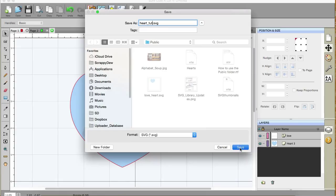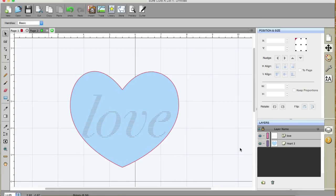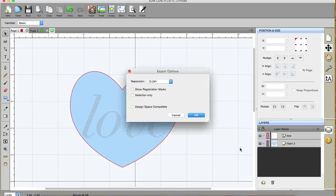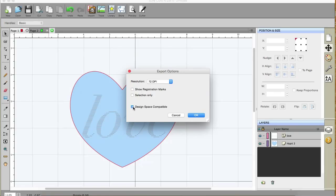And I'm going to, the resolution, I'm going to leave at 72 dpi, and I'm also going to select Design Space Compatible, and I'm going to click OK.